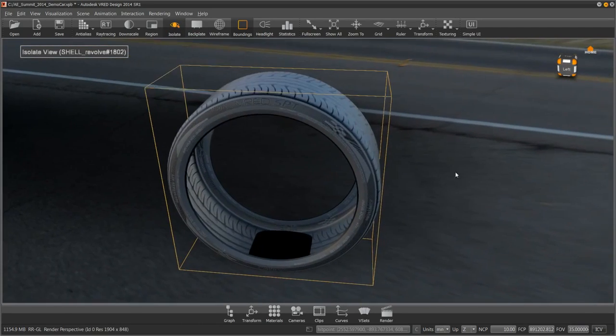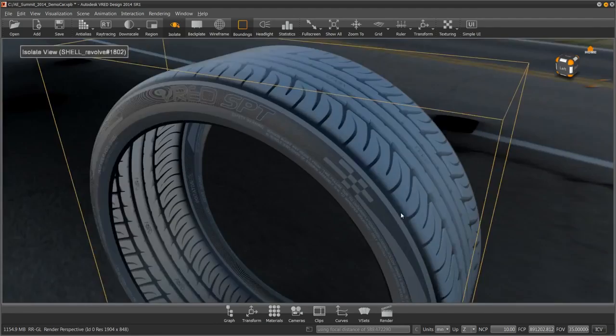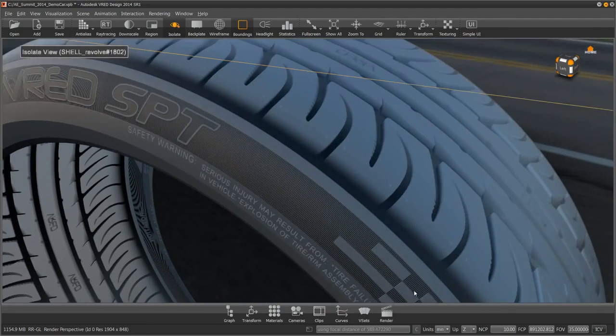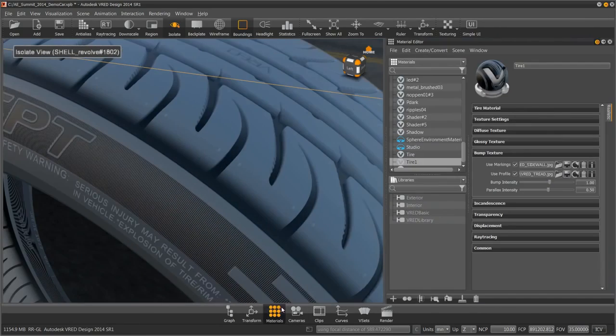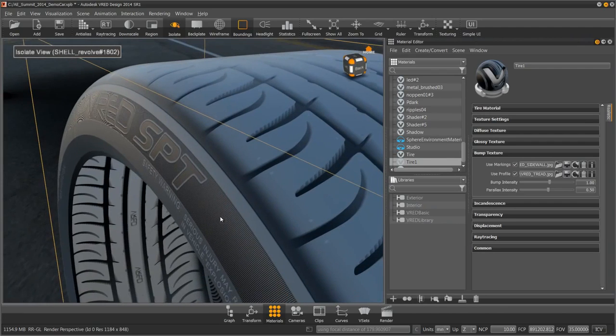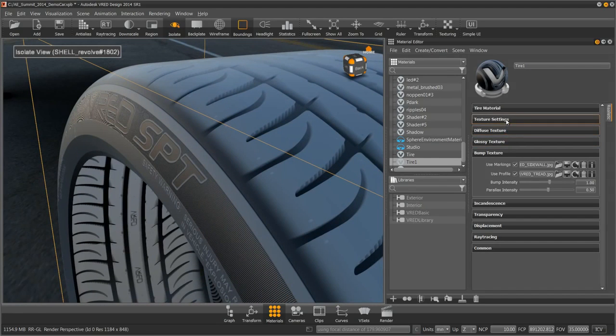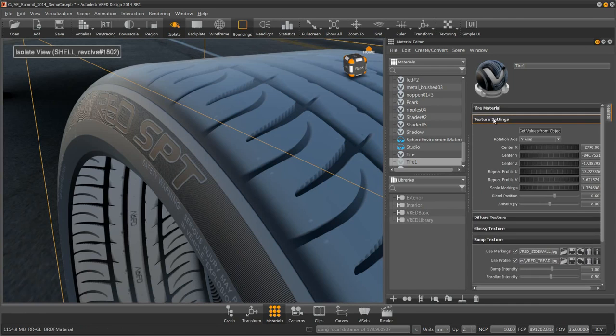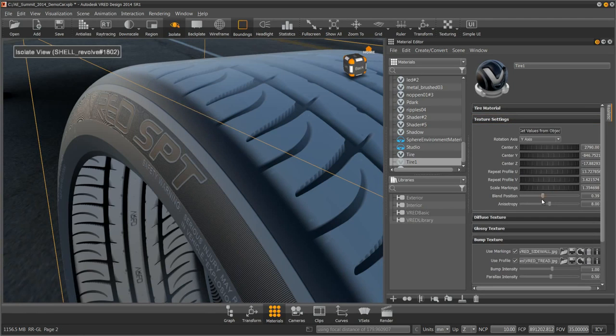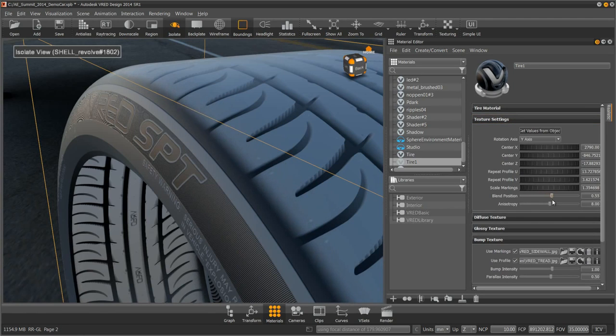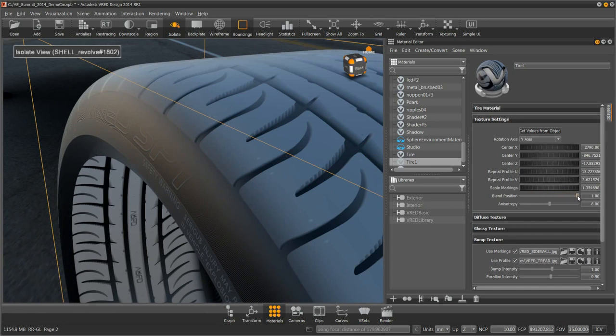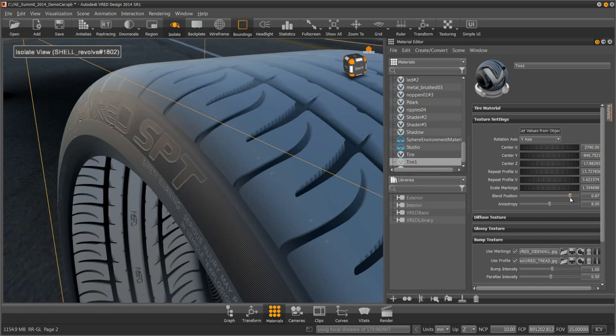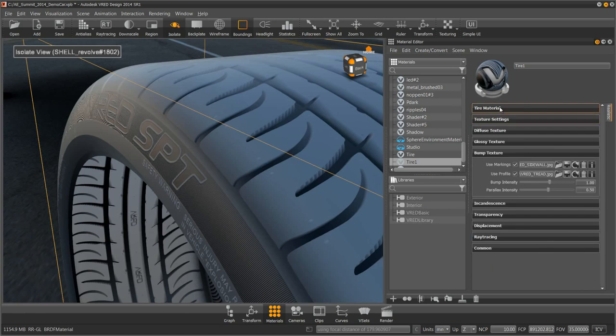Now I'm going to open up the material editor again to dial this in. One of the things that makes this tire material unique is the ability to control how far does the tread roll over onto the shoulder. Under the texture settings, there's a slider called Blend Position. Sliding that, I can now push the tread over the edge and determine how far over the tread goes and how far up the sidewall markings go. I'm going to make it blend right there. Close that.